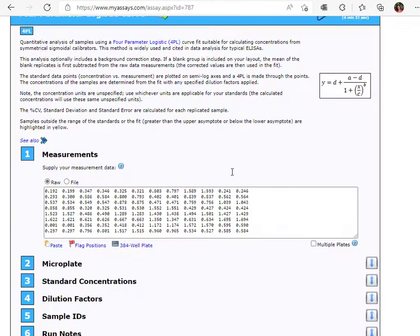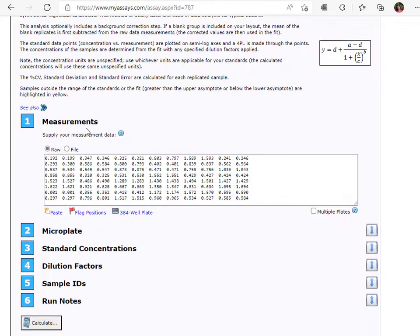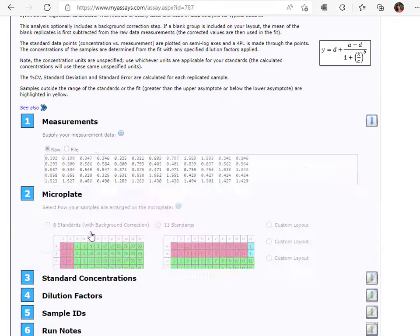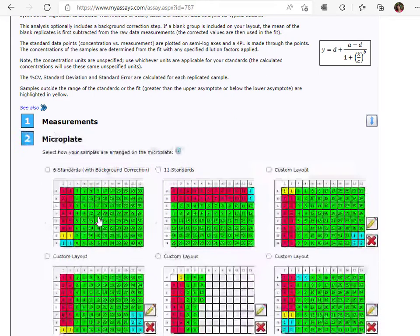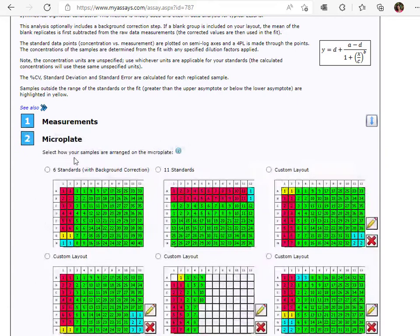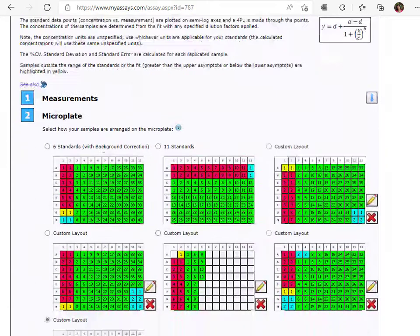Configure your assay settings by using these six tabs. Enter your measurement data using the Measurements tab. Specify the corresponding plate layout using the Microplate tab.